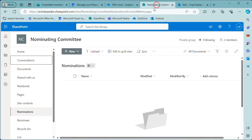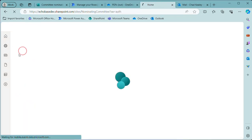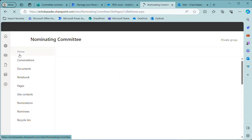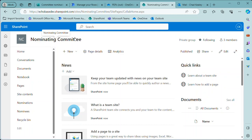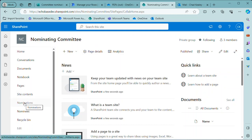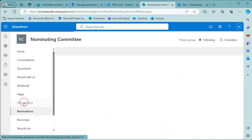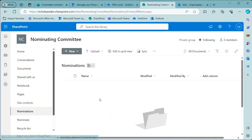So I've created a SharePoint site called Nominating Committee and in here I have a document library that I created called nominations. So I can save those PDFs here—that's one option.